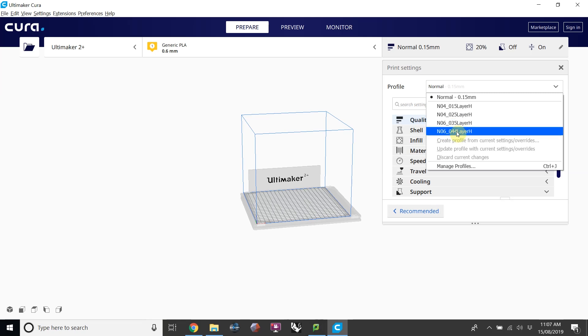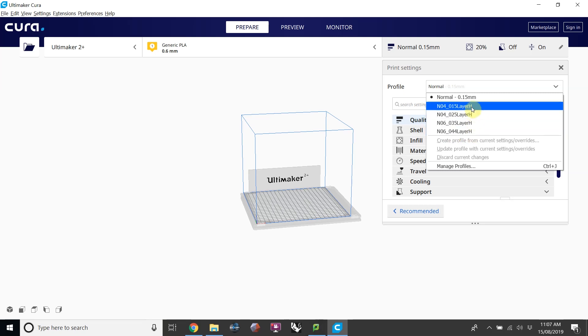The larger the number, the quicker the print's going to be, and therefore it'll be cheaper. So with this profile, this would be the quickest, crudest way to print. With the 0.4 nozzle, this would be the finest, most expensive way to print.